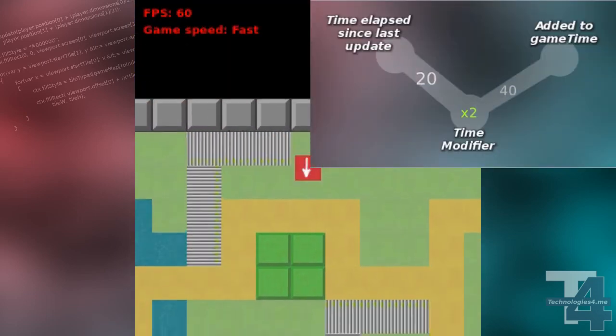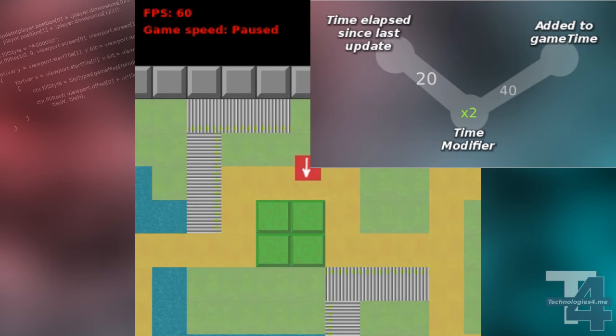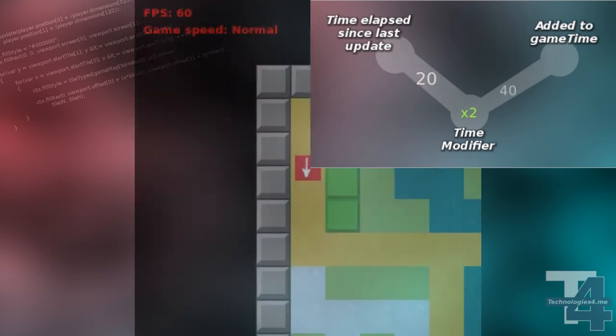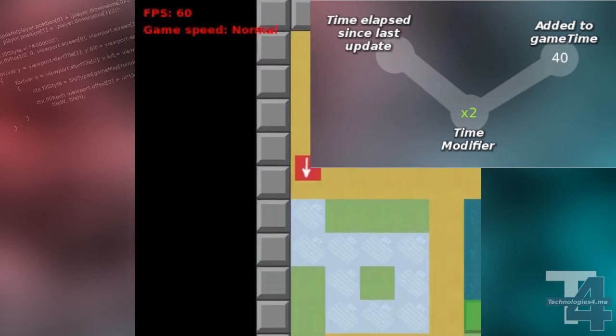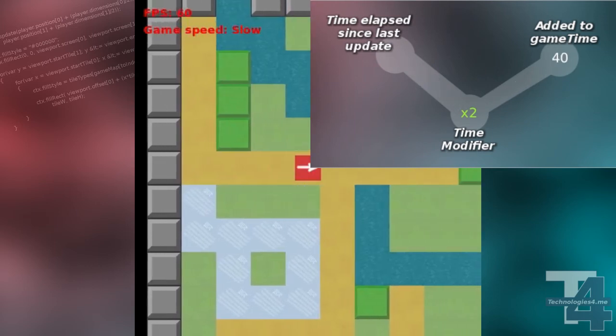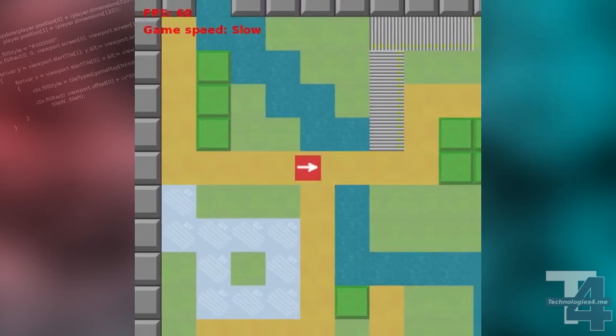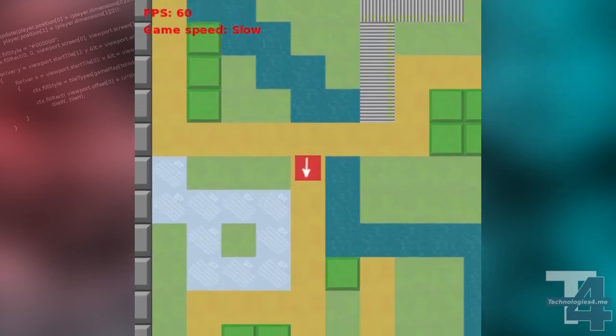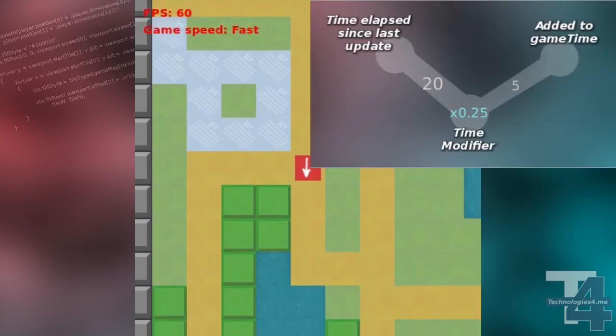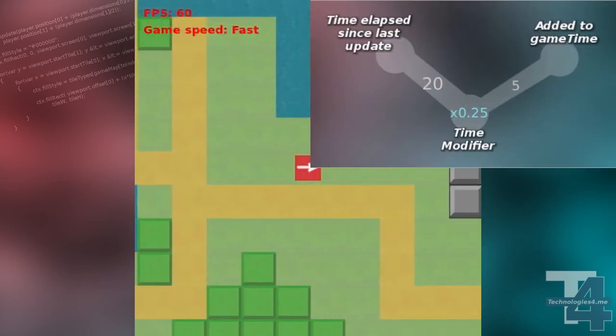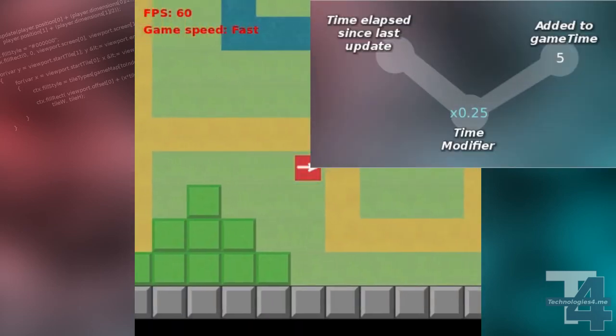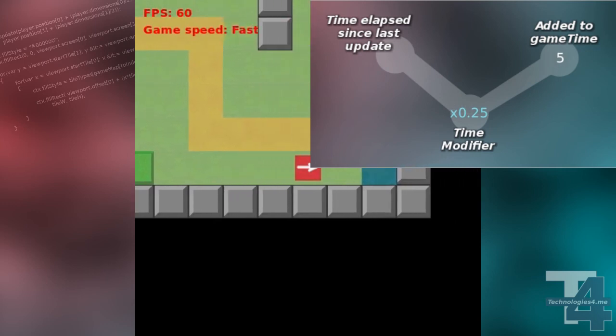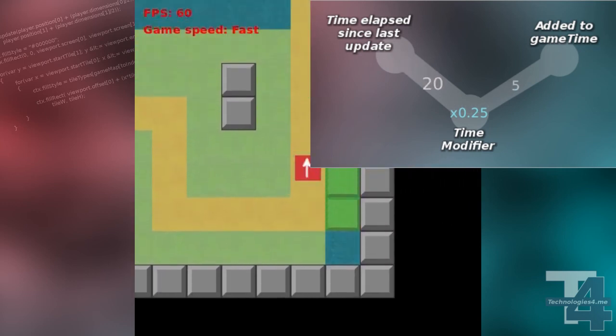But, with our time modification code, we're taking that elapsed time and modifying it before doing these calculations. For example, if we're running at twice the speed, we'll double the elapsed time. If we're running at 0.25 of normal speed, we'll divide the elapsed time by 4.